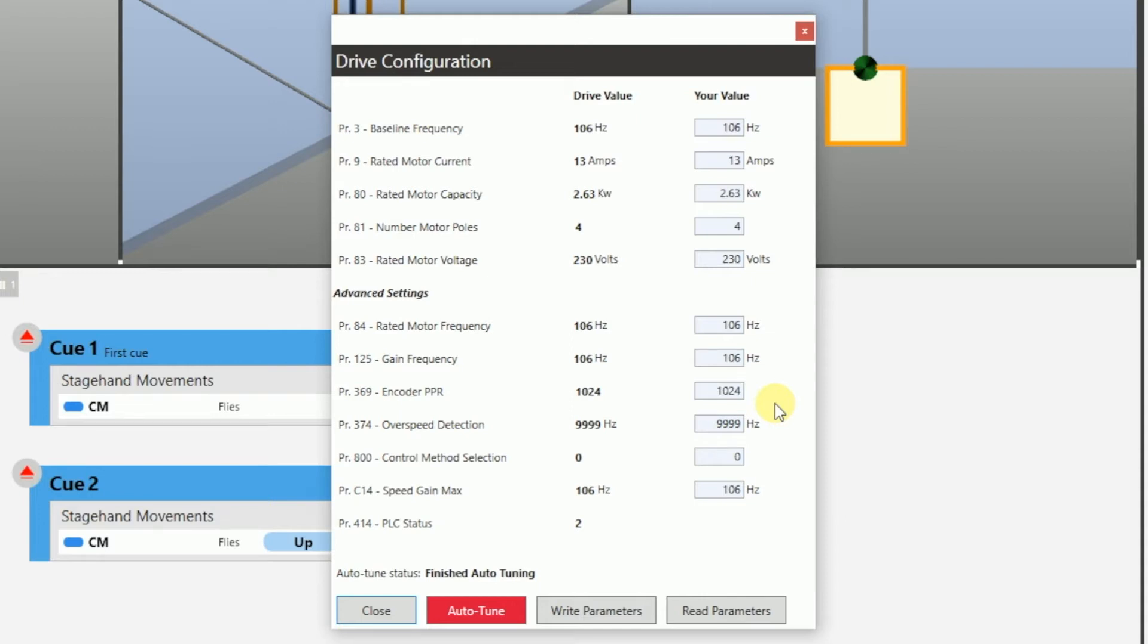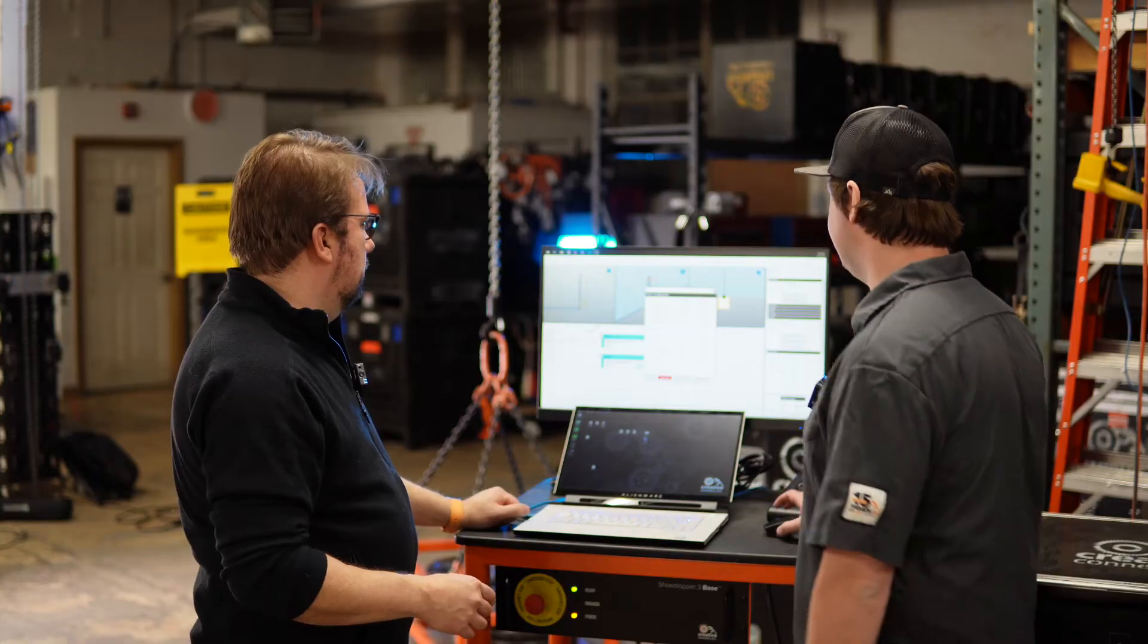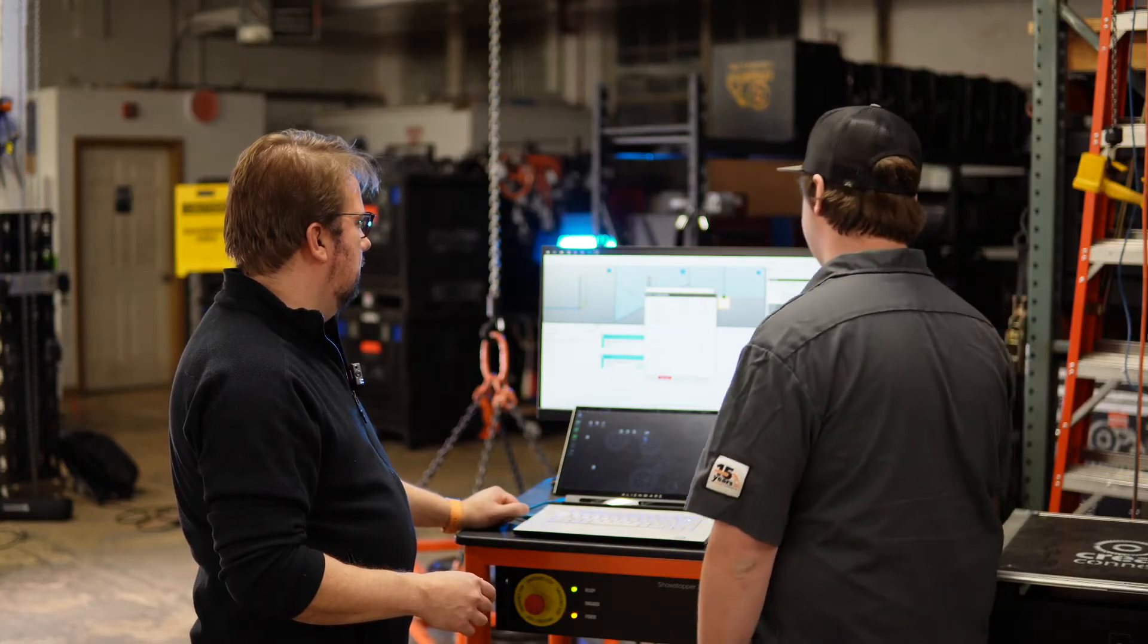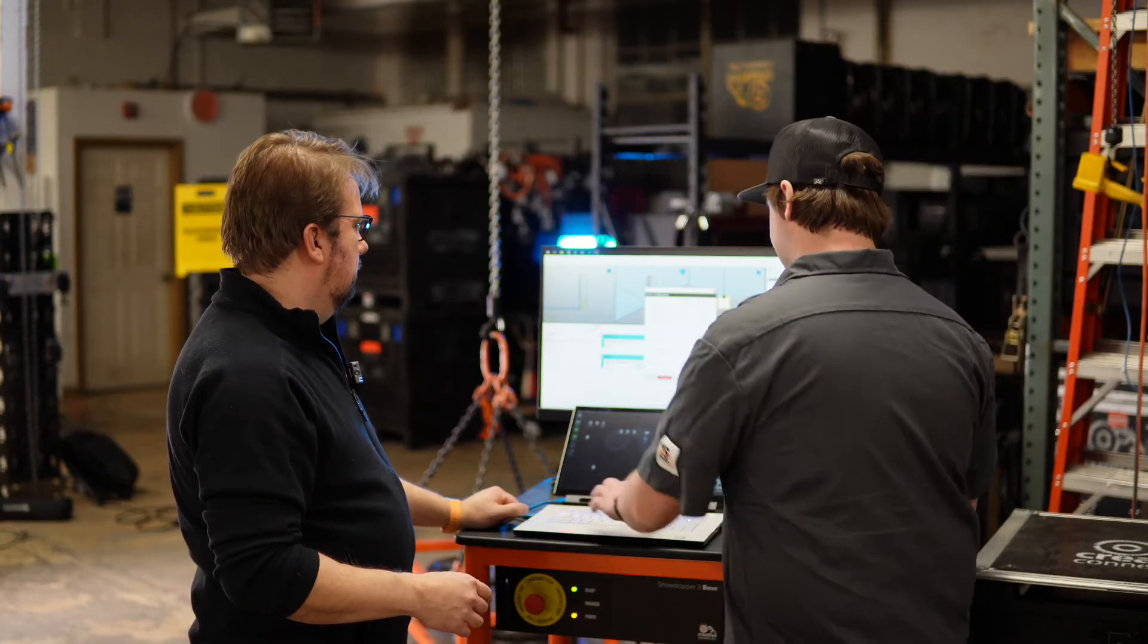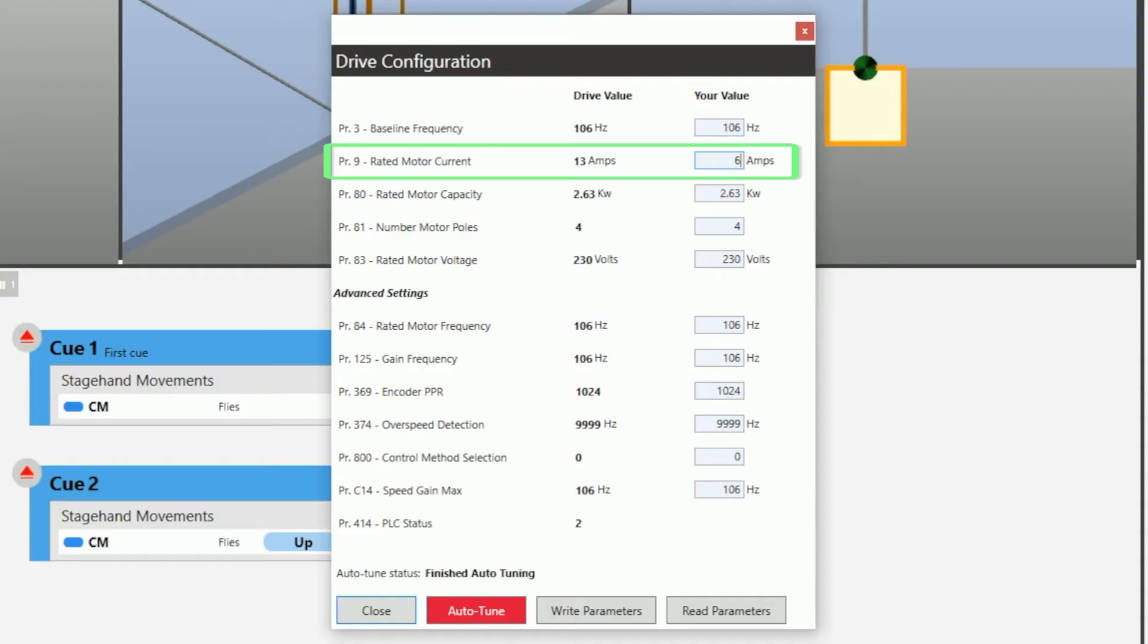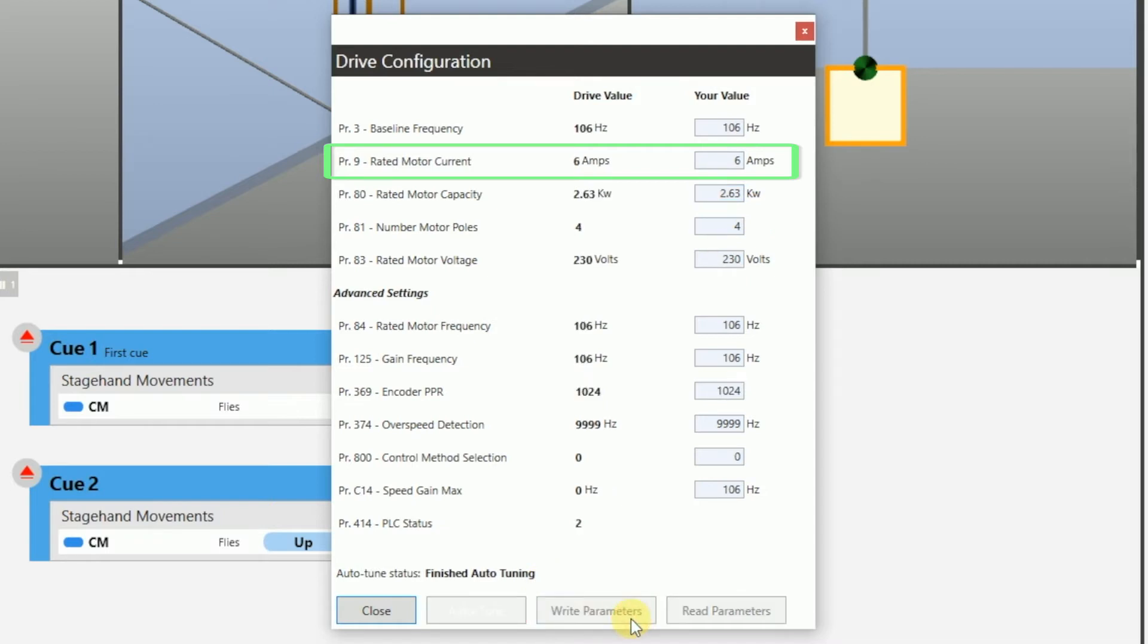So let's say we want to change a parameter. Let's say we want to set rated motor current to six amps. It's as simple as, and then write parameters. Boom. And then as soon as it's done writing all the parameters, you can see it'll go back through and reread it in. So you can see if what you typed actually changed and you can see now it says six. That's great.